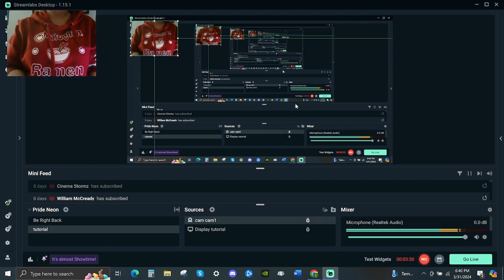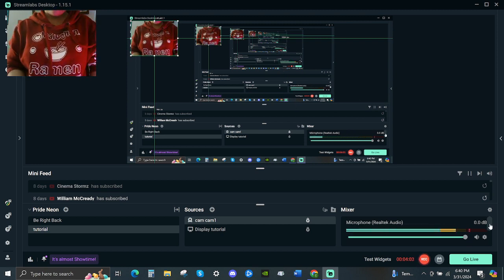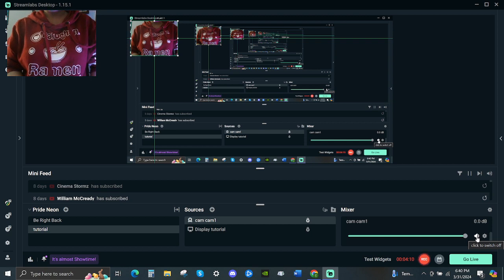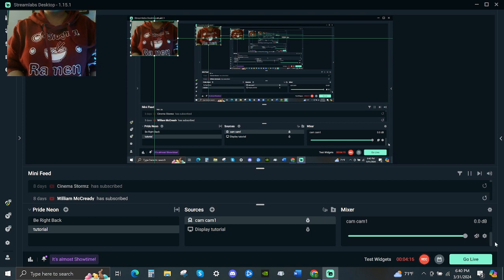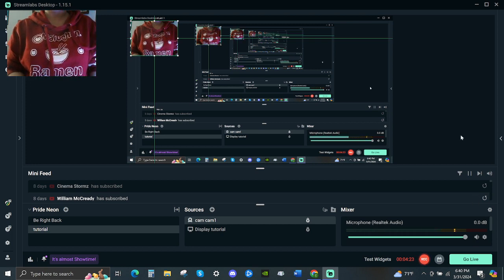Anyway, your camera sometimes has sound also, so you go look for your camera here and click that too to mute it. Sometimes if you don't mute this and you already have a mic, they will mix and the sound is not gonna be pretty good.